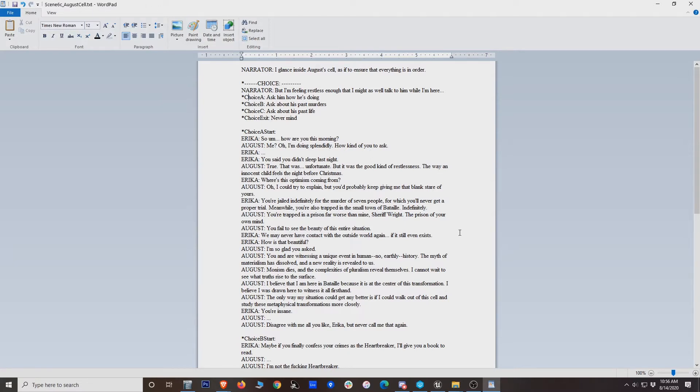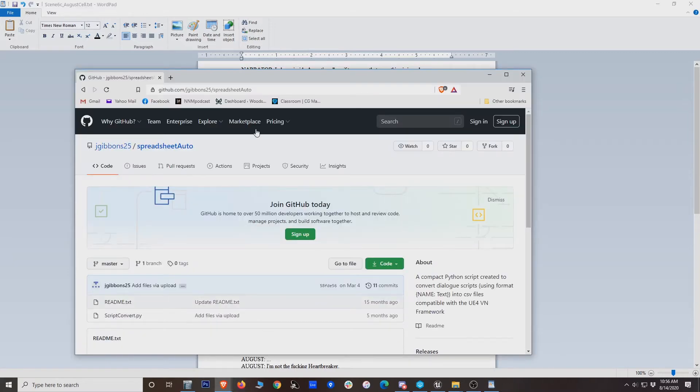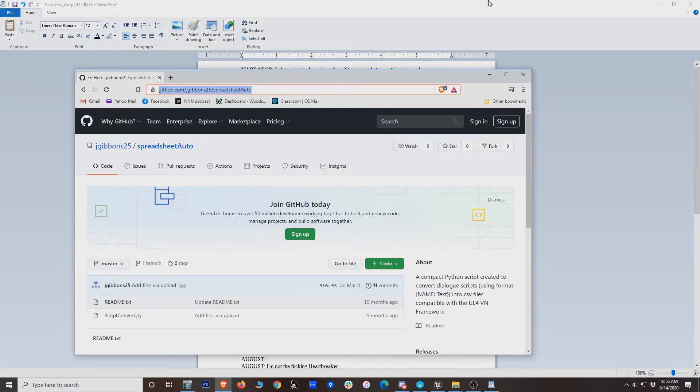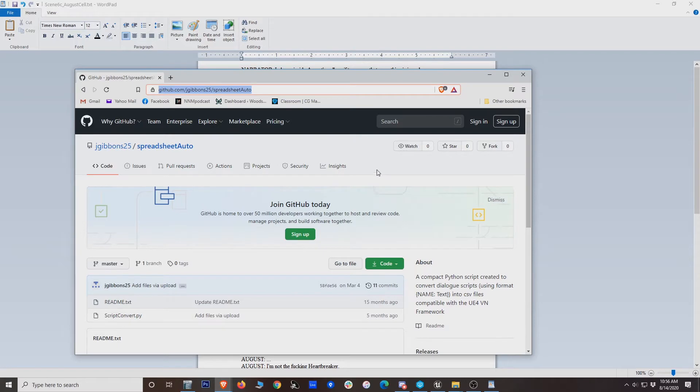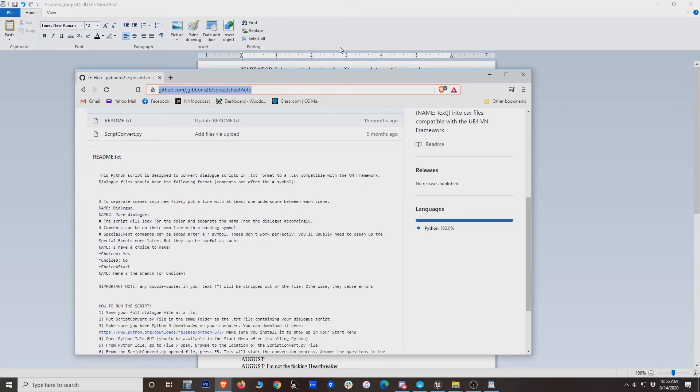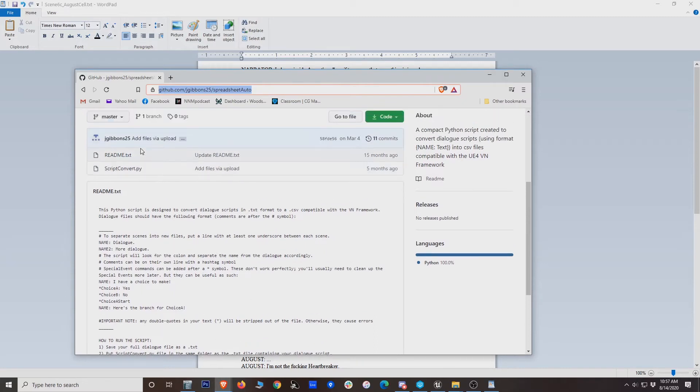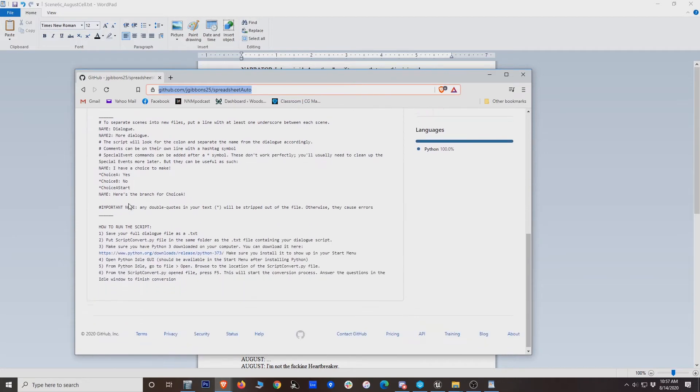So once you have that, what you can do is download an automation script I've created and put on GitHub. So let me show you that here. The address you want to go to is github.com/jgibbons25/spreadsheet-auto. I'll add that link to the description. So what this is, is a little Python script that you can run. It'll take the format of your TXT file and convert it into a CSV that Unreal Engine 4 and VN Framework can recognize and use. So I've got some basic instructions here in the README.